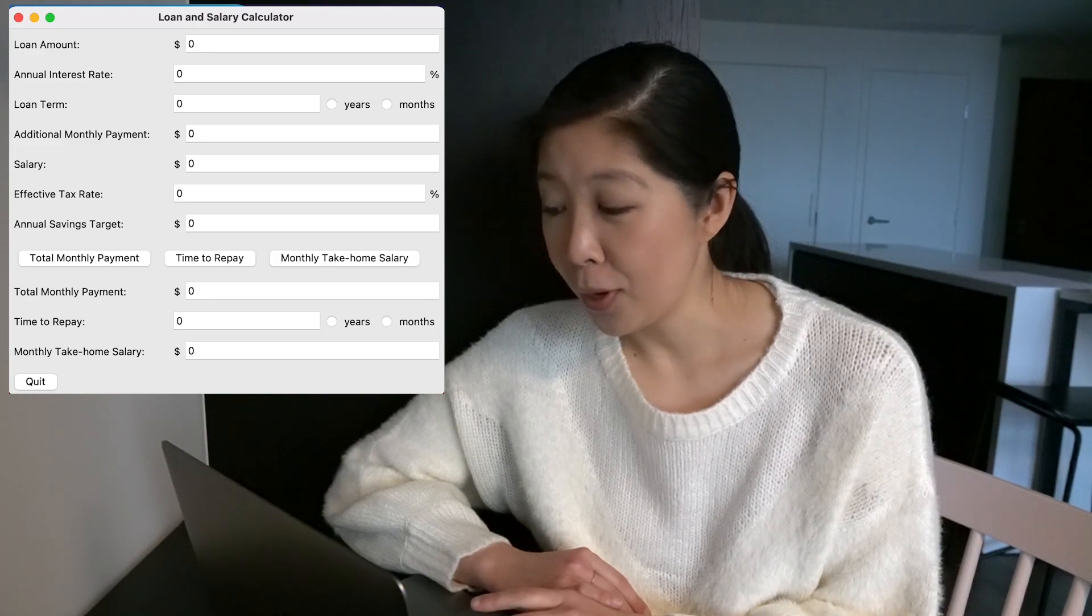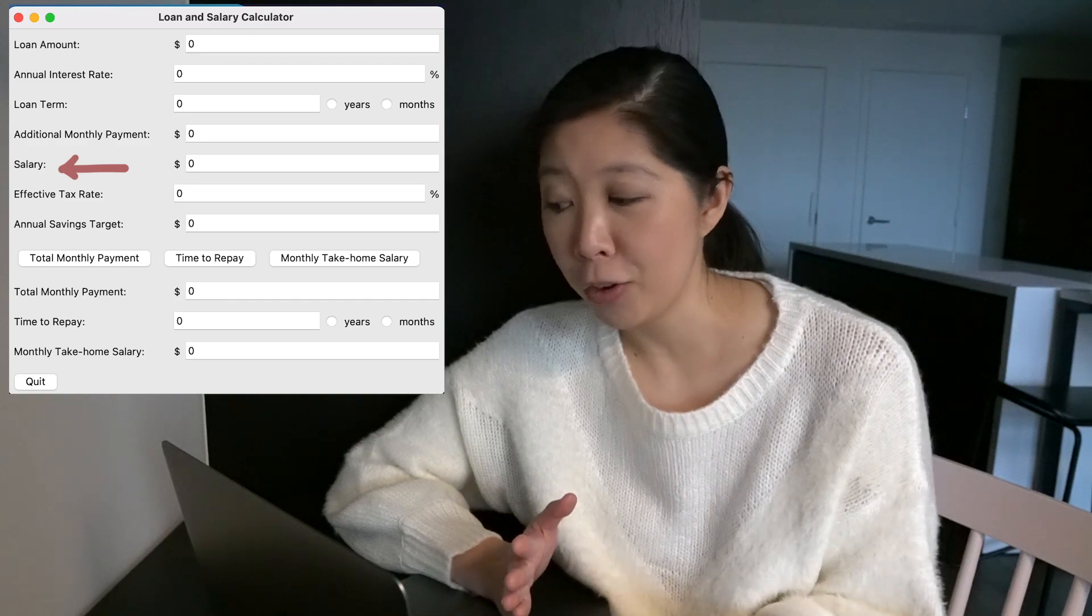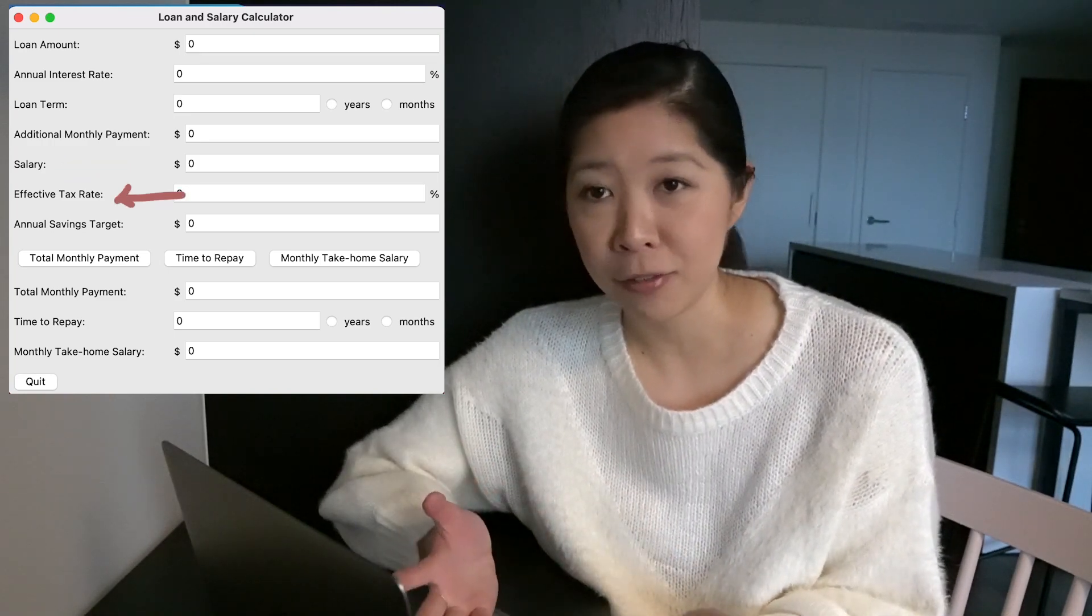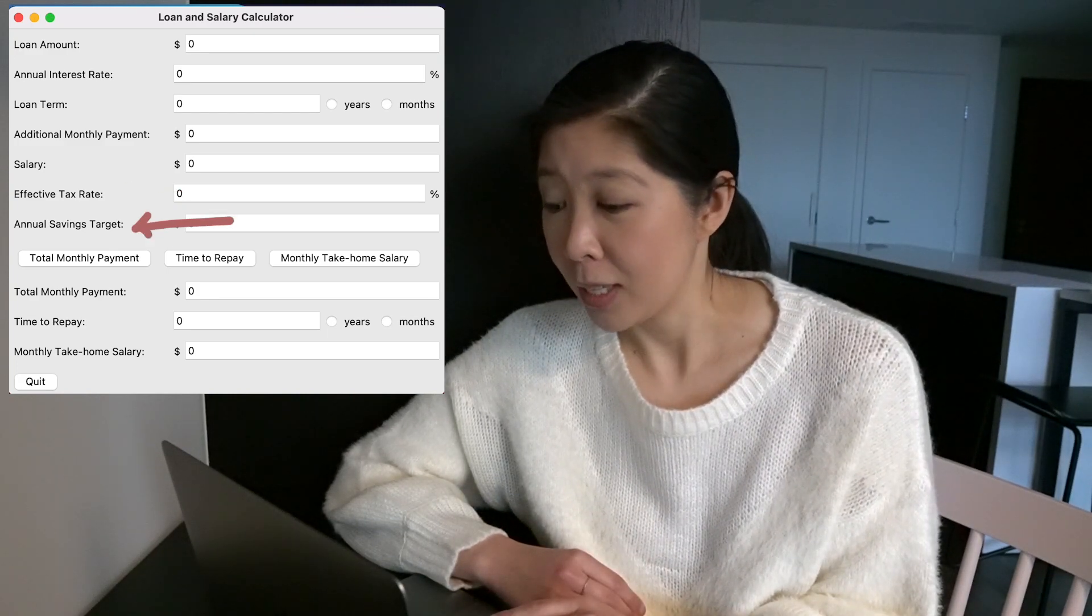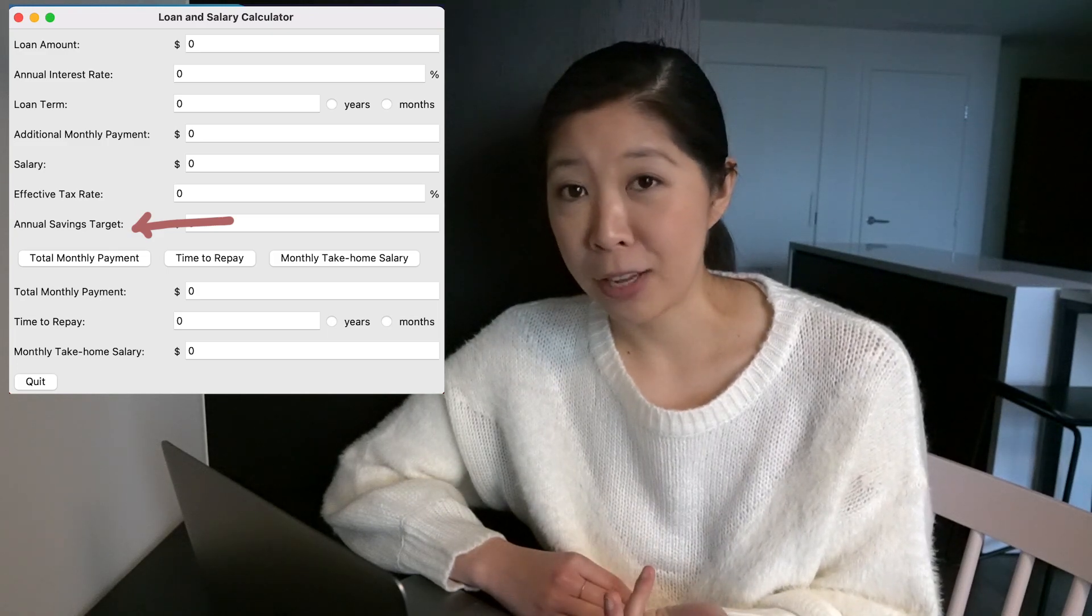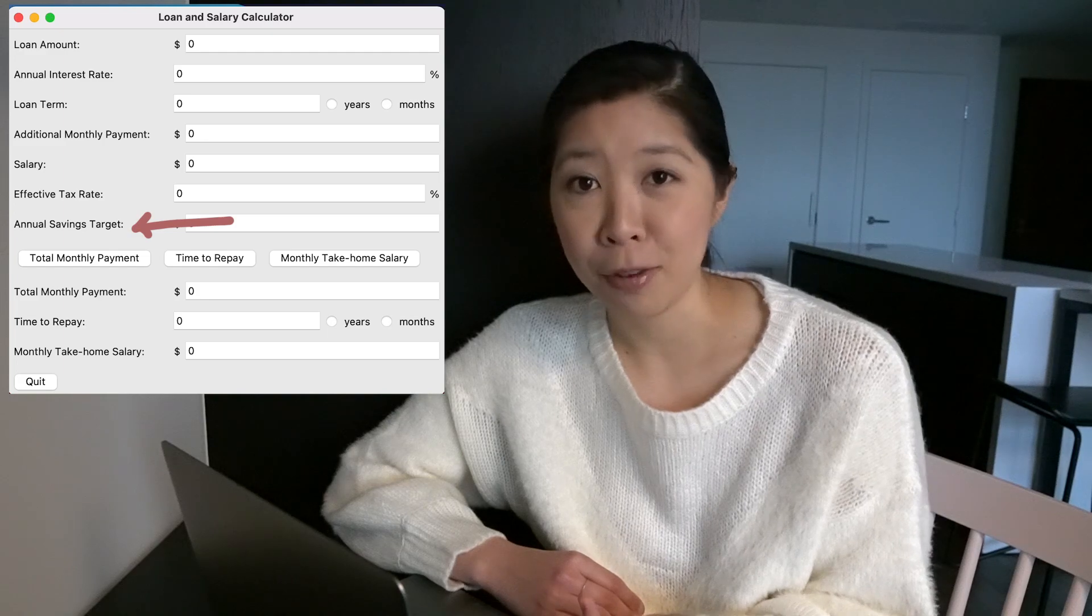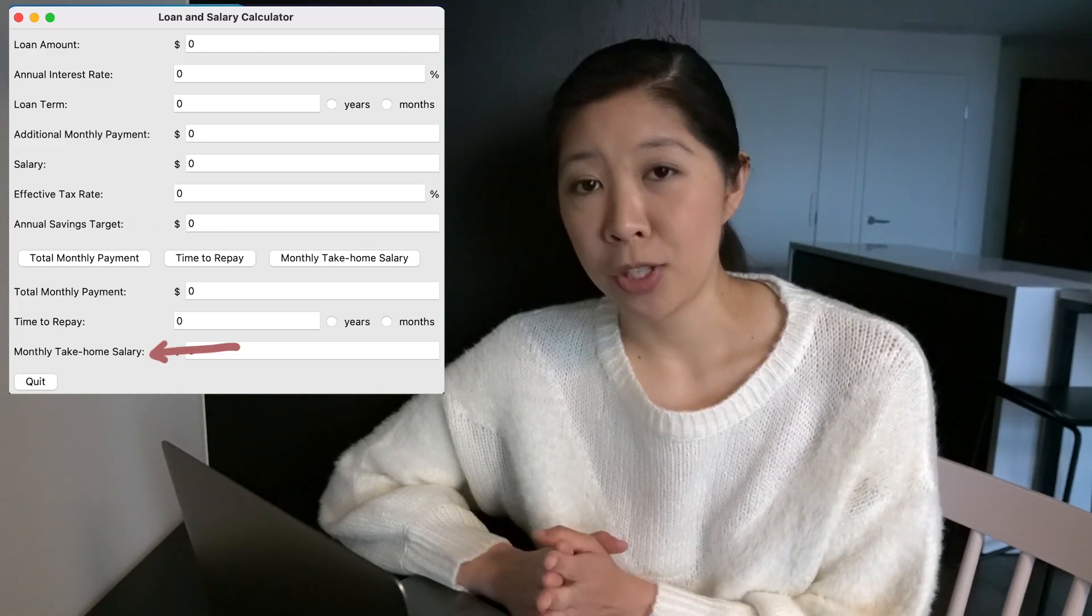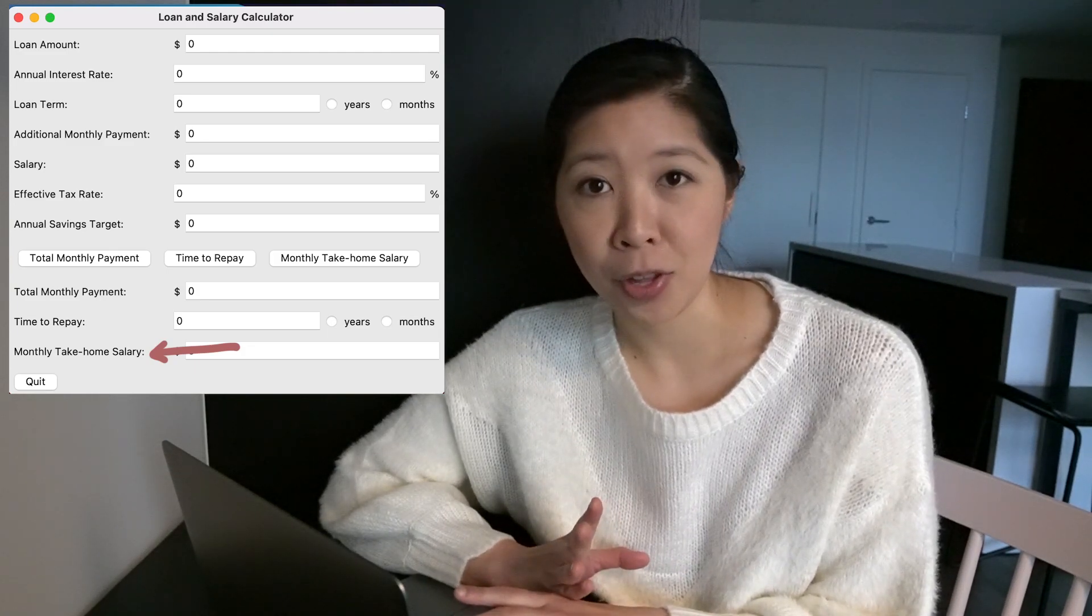You can also put an estimate for a salary that you think you might make after you graduate, along with an estimate for the effective tax rate, and an option to specify a certain amount to set aside for savings every year. Maybe you want to try to max out your 401k. And so for that case, you'd put $19,500 in that box. And then you can see how much take-home you'd actually have every month if you also have to pay off parts of your student loan.